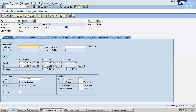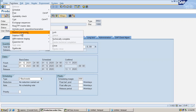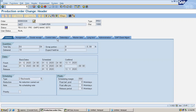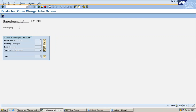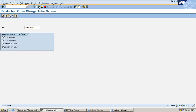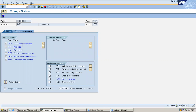I am going to make it technically complete. Go to Functions > Restrict Processing > Technically Complete. Save it. I have done TECO — technically complete. DLV is 'Delivered.' Goods movement posted, material availability not checked, settlement rule created.